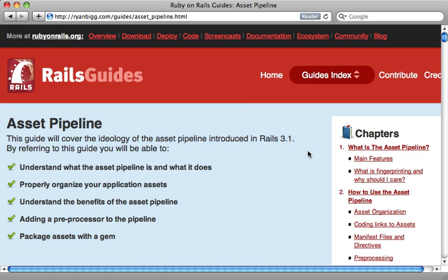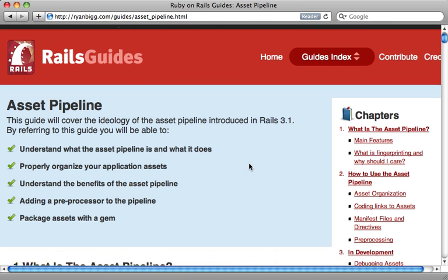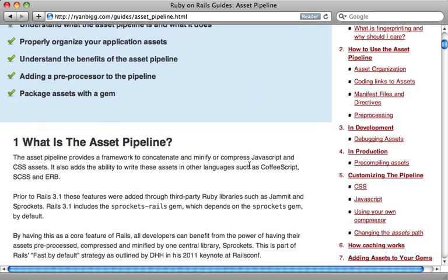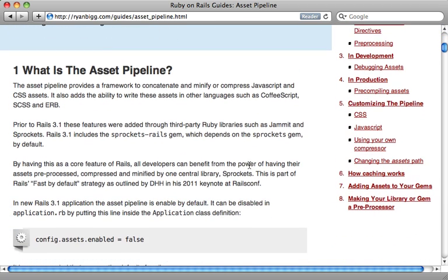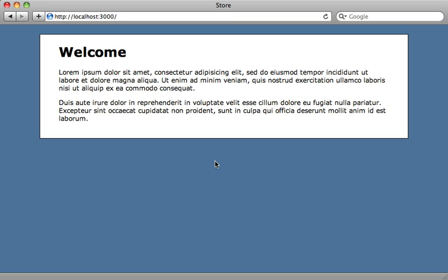The asset pipeline is probably the biggest feature in Rails 3.1, but it can also be the most confusing. Here I'll demystify some things and show you exactly how it works. A good place to start is this Rails guide, which I will link to in the show notes. It covers a lot of the various features of the asset pipeline. In this episode, I'll walk you through some of these awesome features.